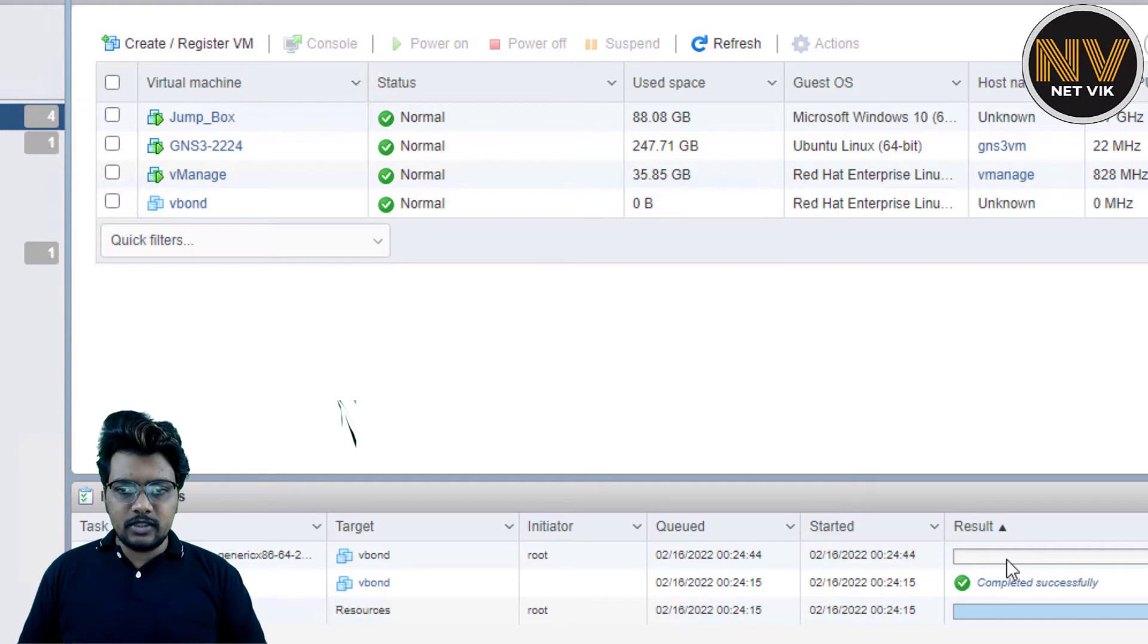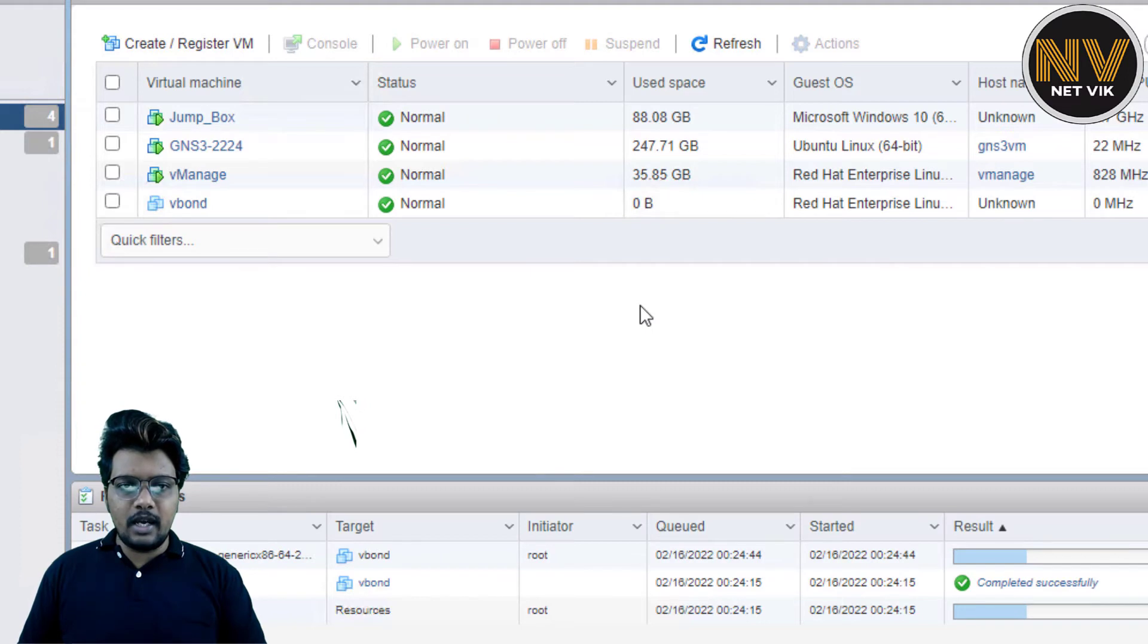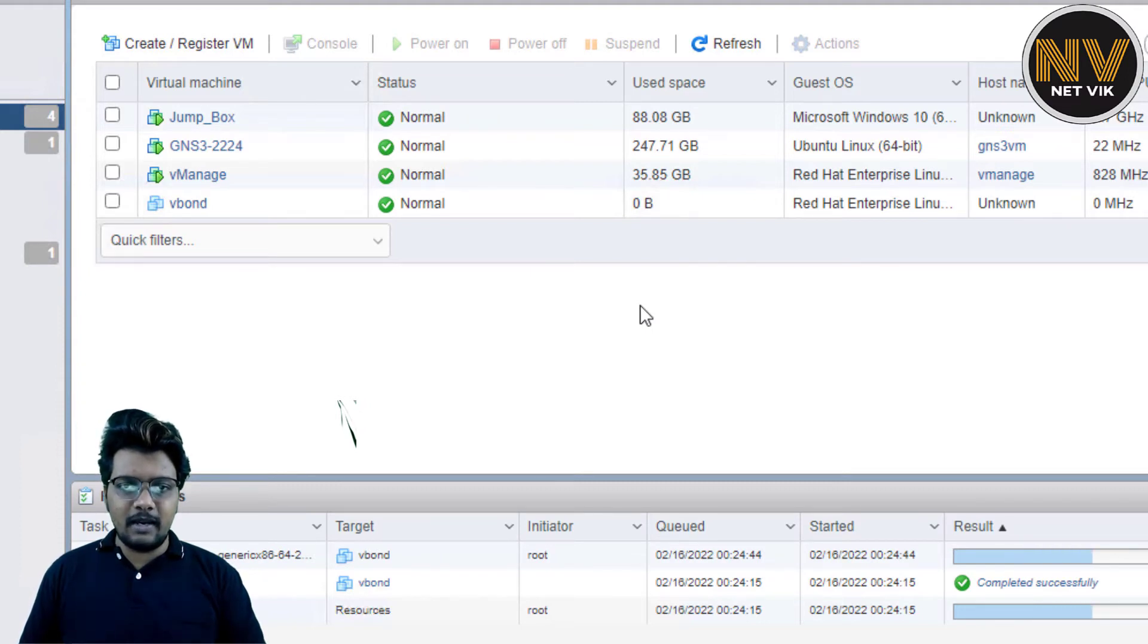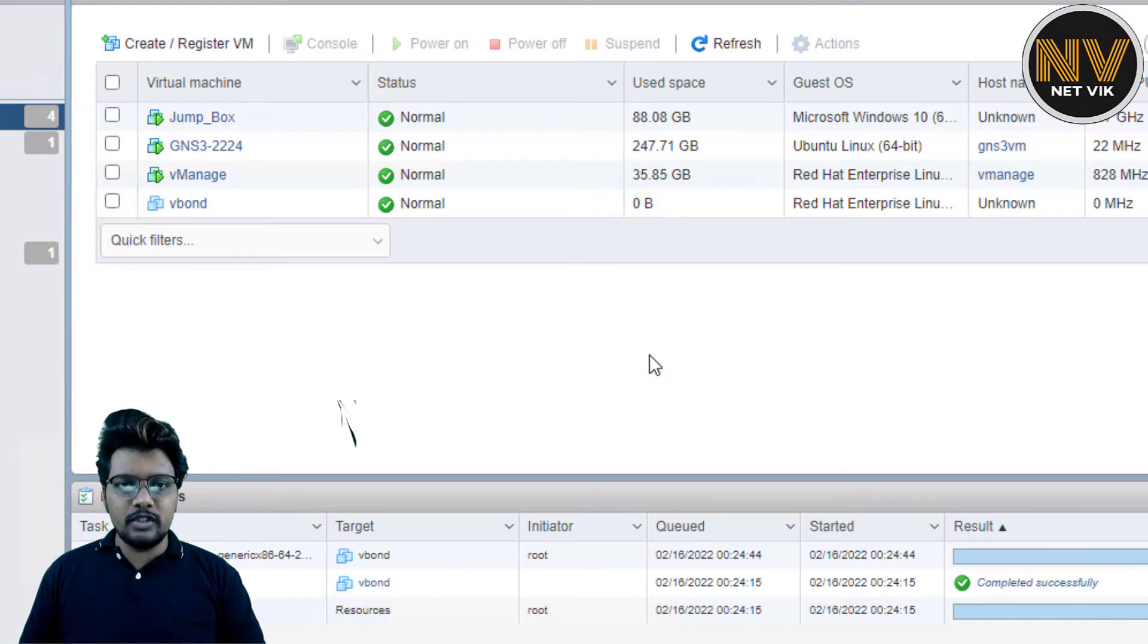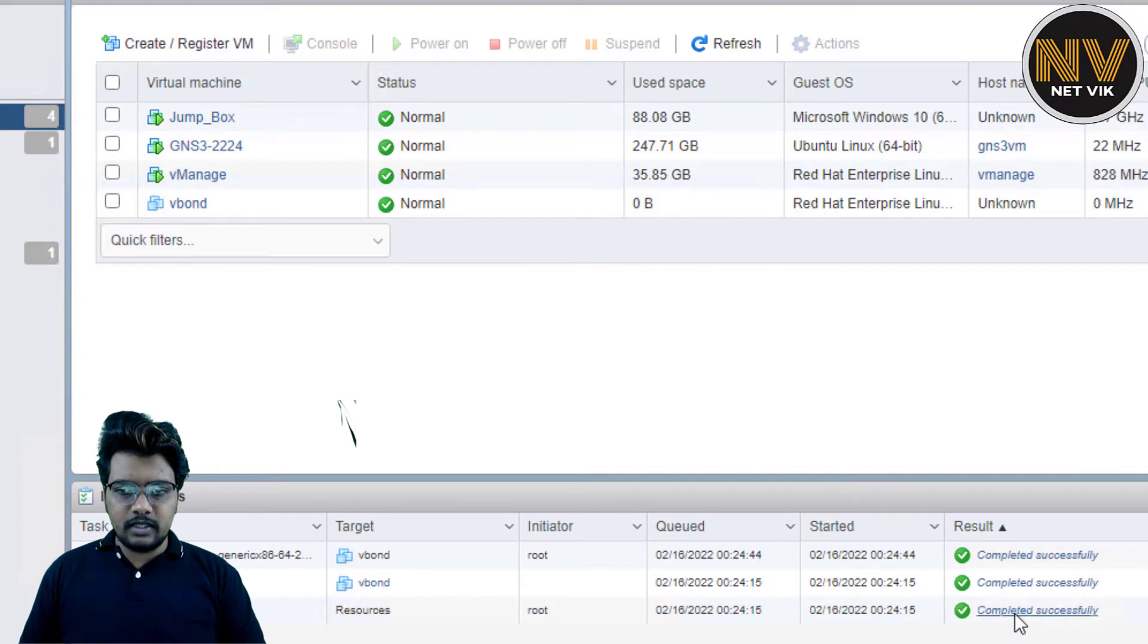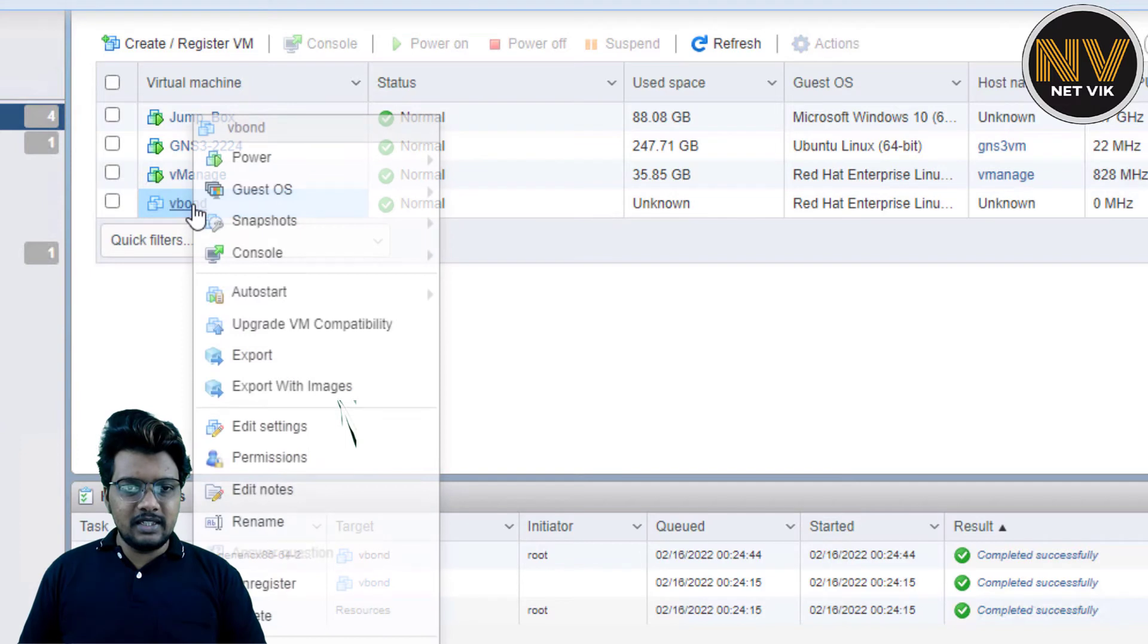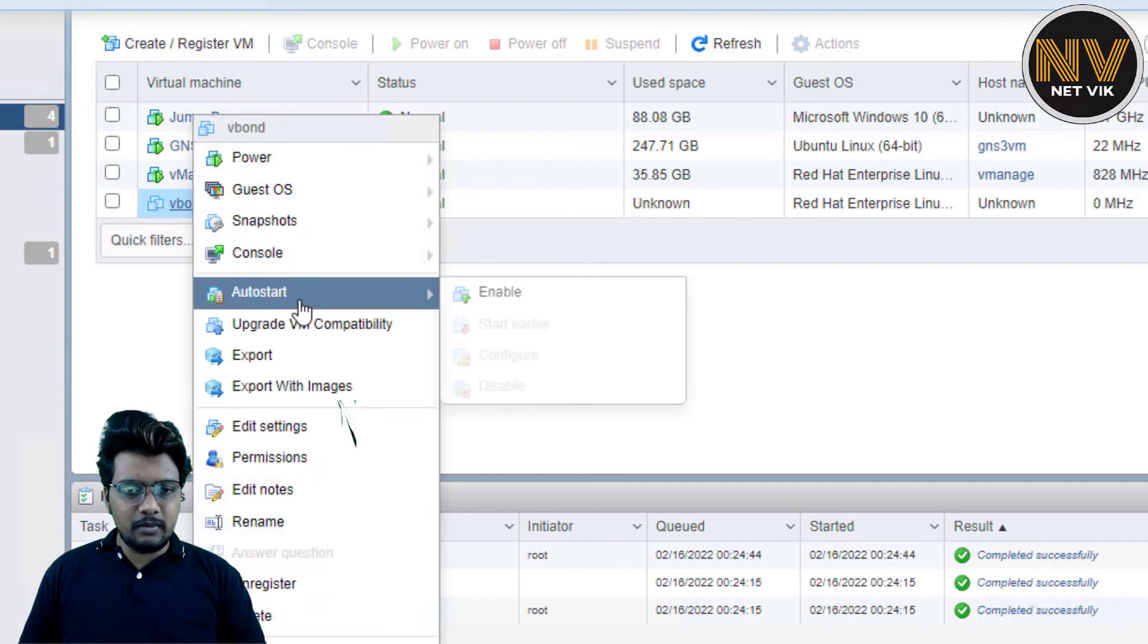So the device has started to upload here. It will take some time for the device to get uploaded. Meanwhile, if you remember, I have told you that I am not going ahead with Cisco recommendation since this is my lab. So always go ahead with Cisco recommendation if you are doing this in your production. If you see, the upload is almost completed. Let us give it a couple of seconds. Yeah. So the upload is completed now.